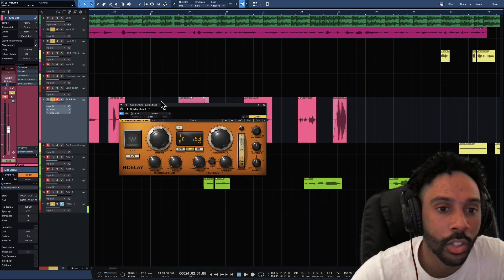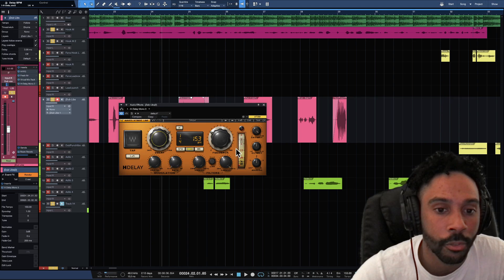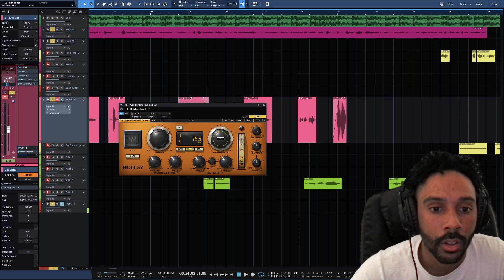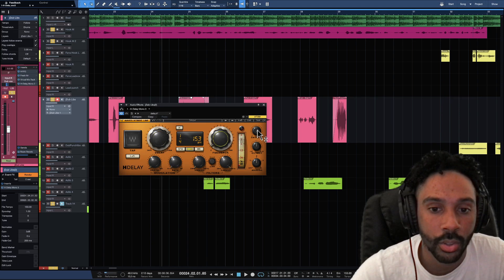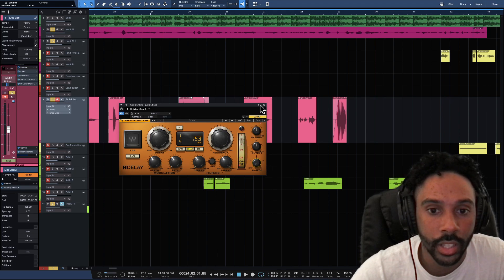And I just want to do a delay for that. I'm gonna bring this to 1-4. Bring the feedback to 9 so it doesn't do too much. Bring down that wetness and let's see.